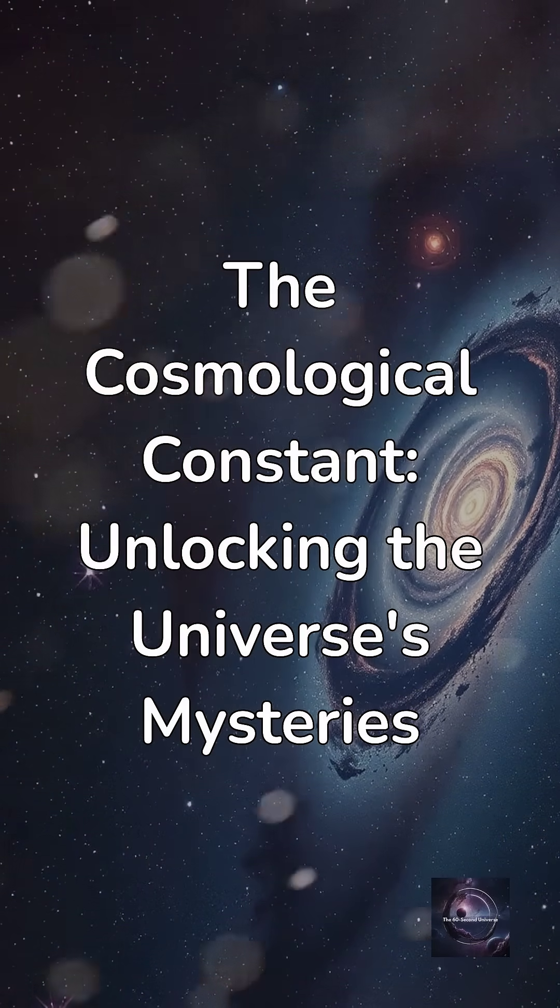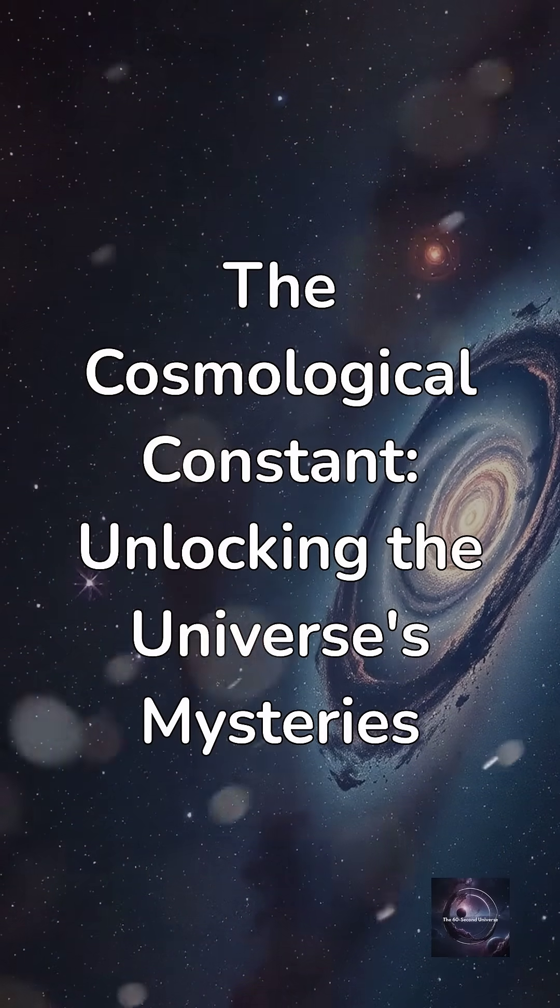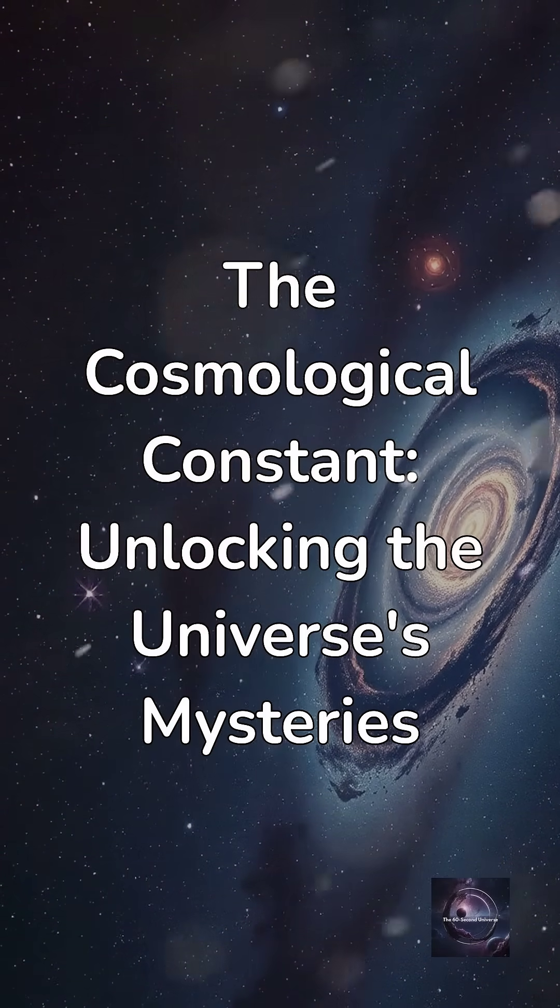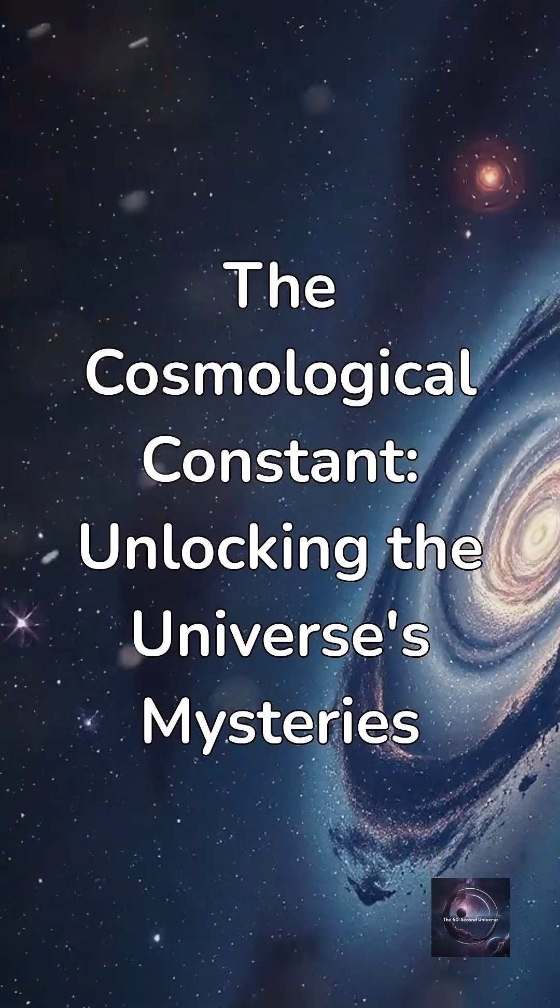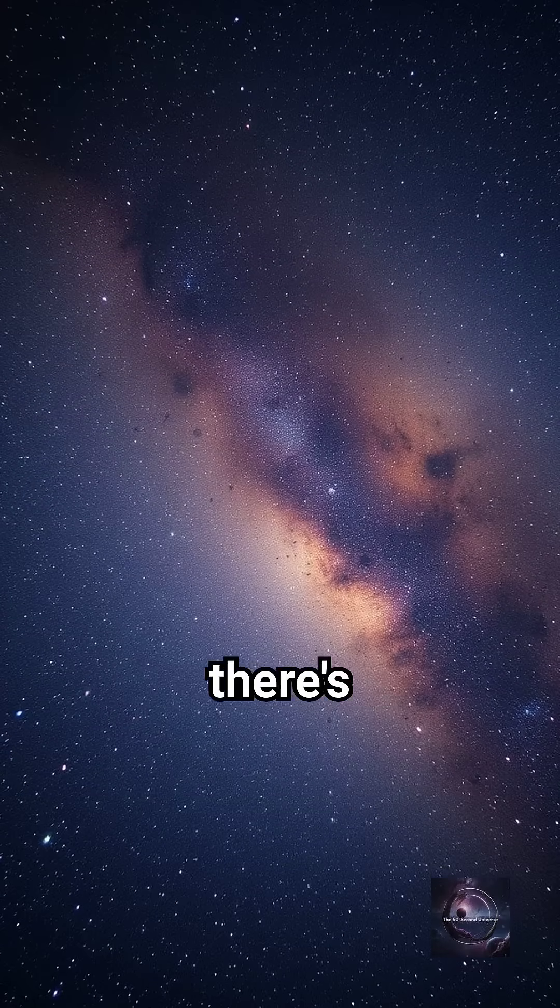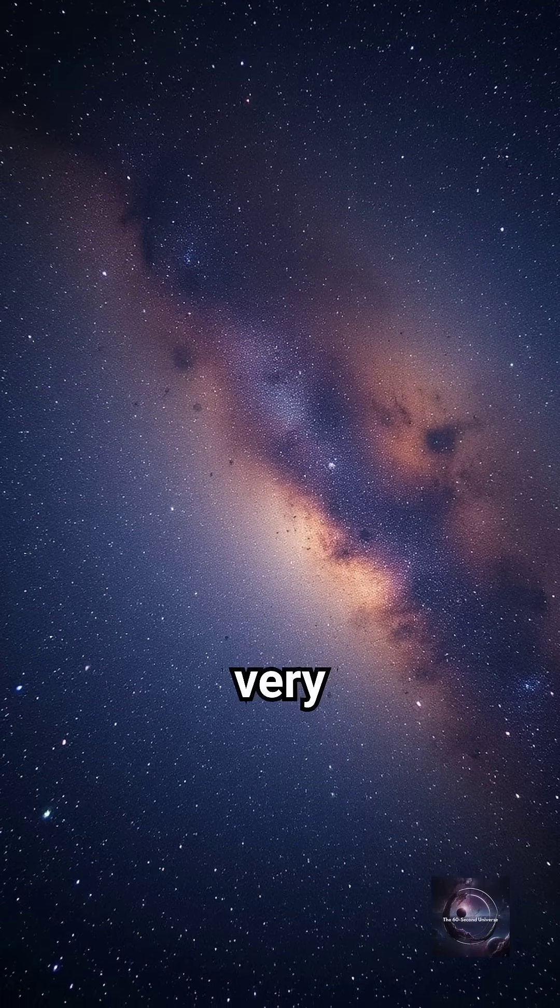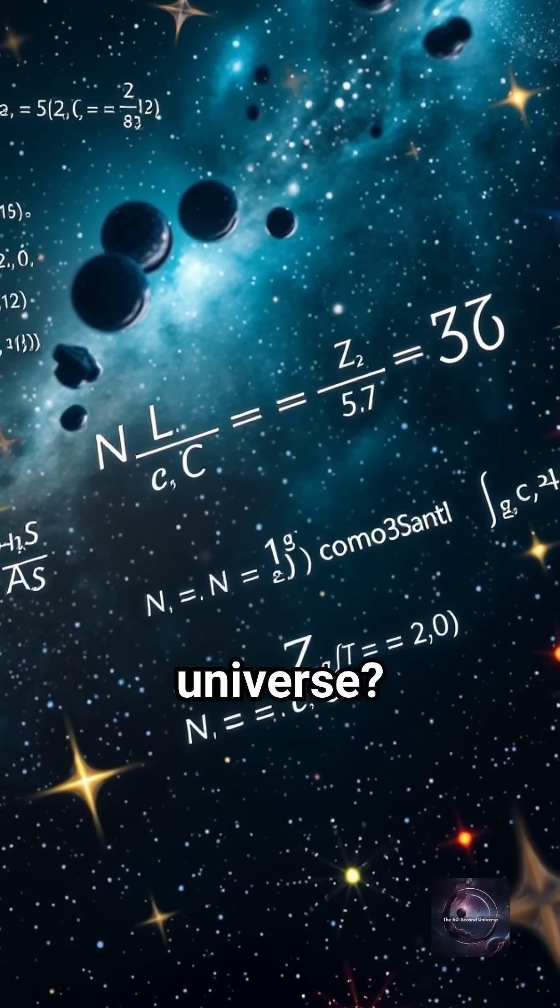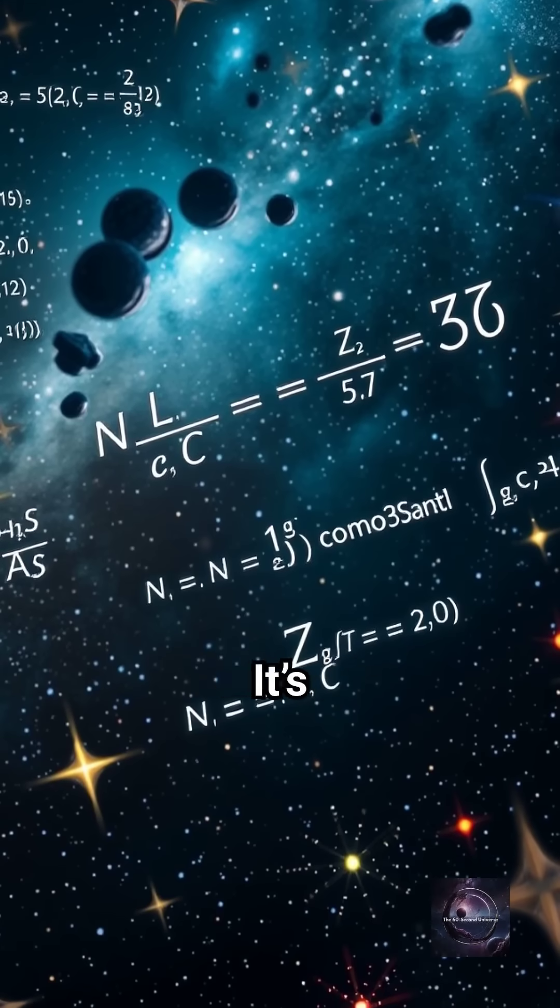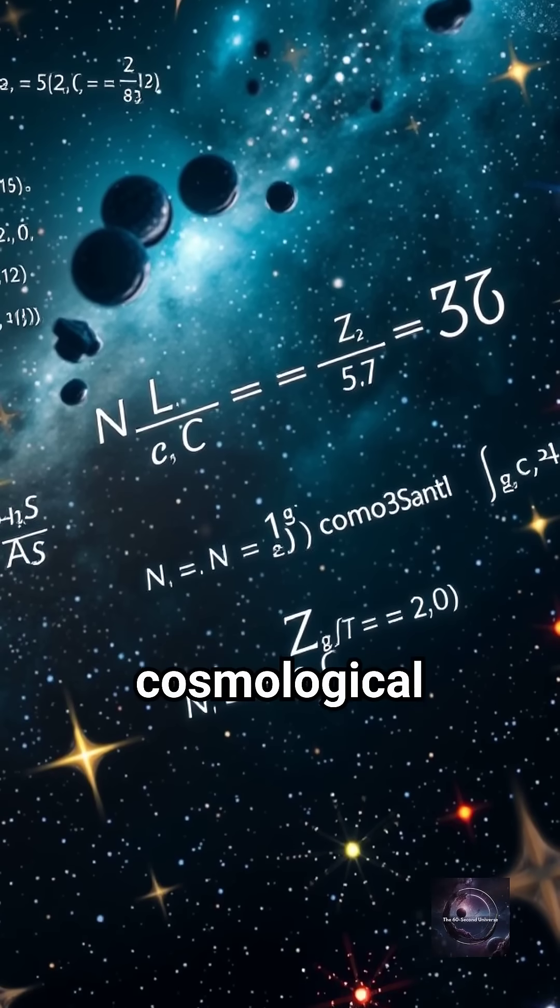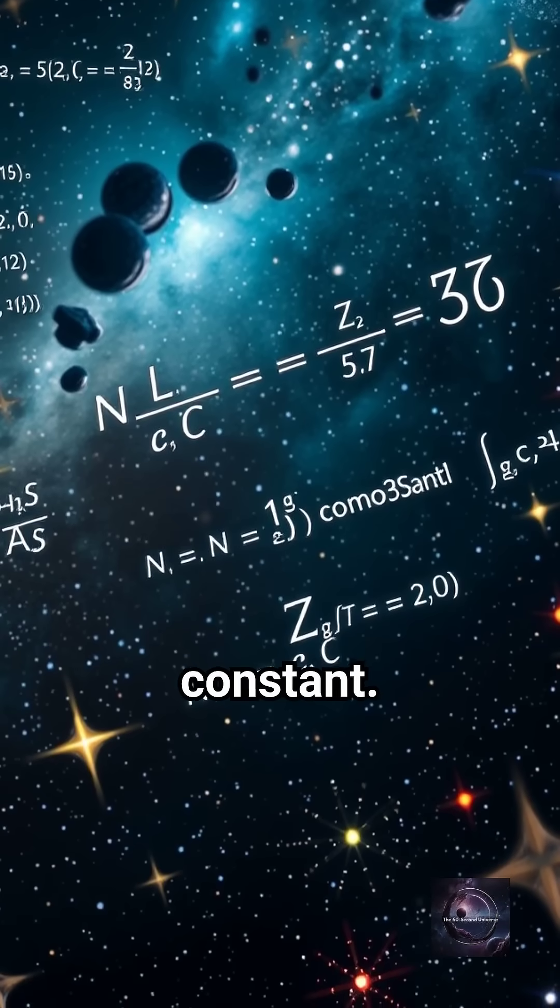The Cosmological Constant: Unlocking the Universe's Mysteries. Did you know there's a mysterious force that shapes the very fabric of our universe? It's called the Cosmological Constant.